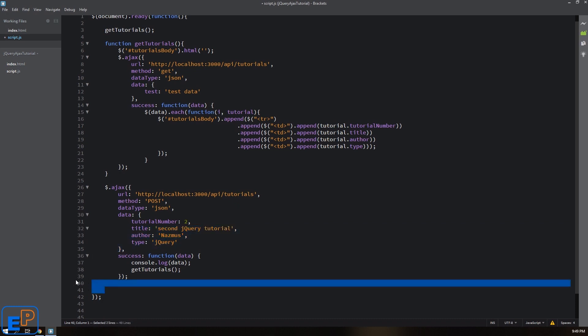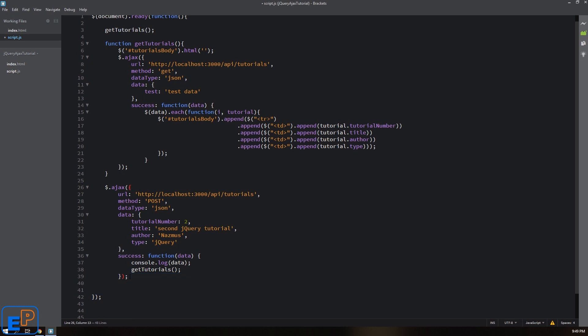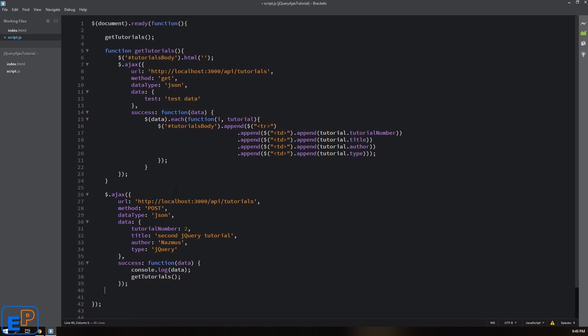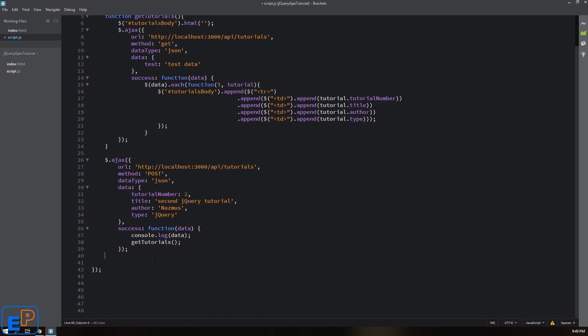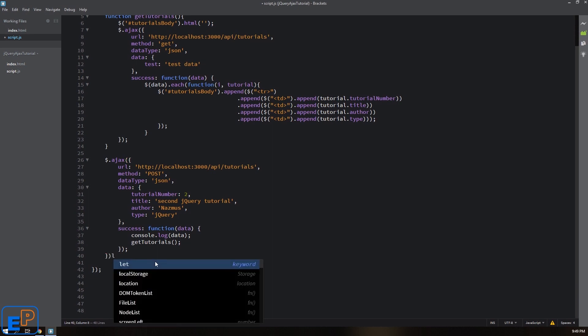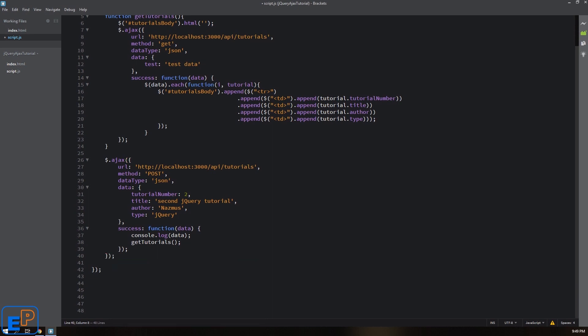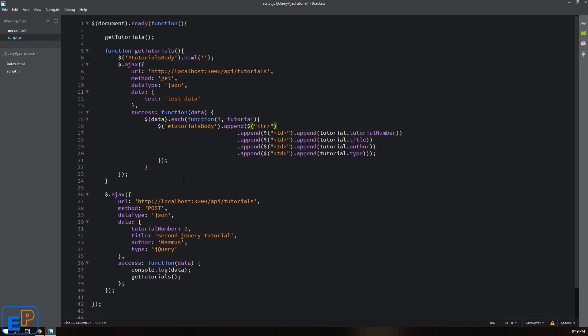So this may not look like much, but I didn't close it properly. There we go. I had an extra parentheses here, probably from this, but anyway, you live and learn.